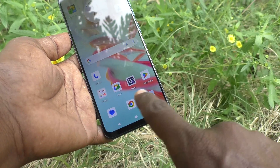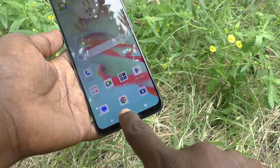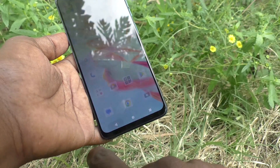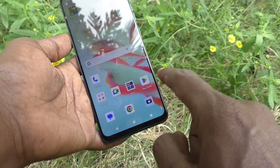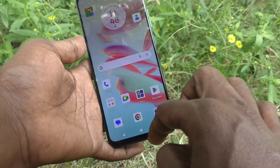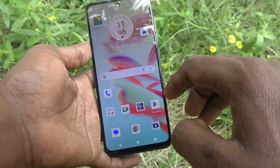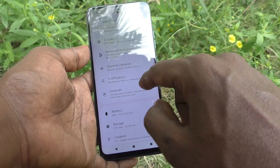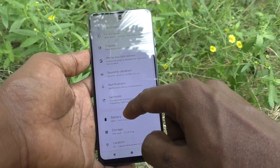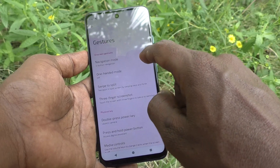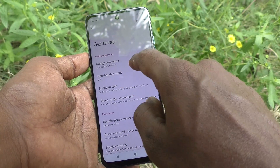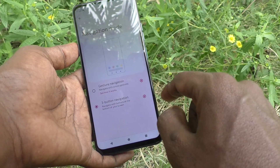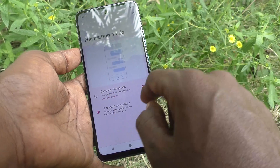First, understand what navigation mode is. Here you can see the navigation buttons: the home button, the recent apps button, and the back button. This mode can be customized. Go to Settings on your phone, then go to Gesture, and then Navigation Mode. Three-button navigation is available by default.